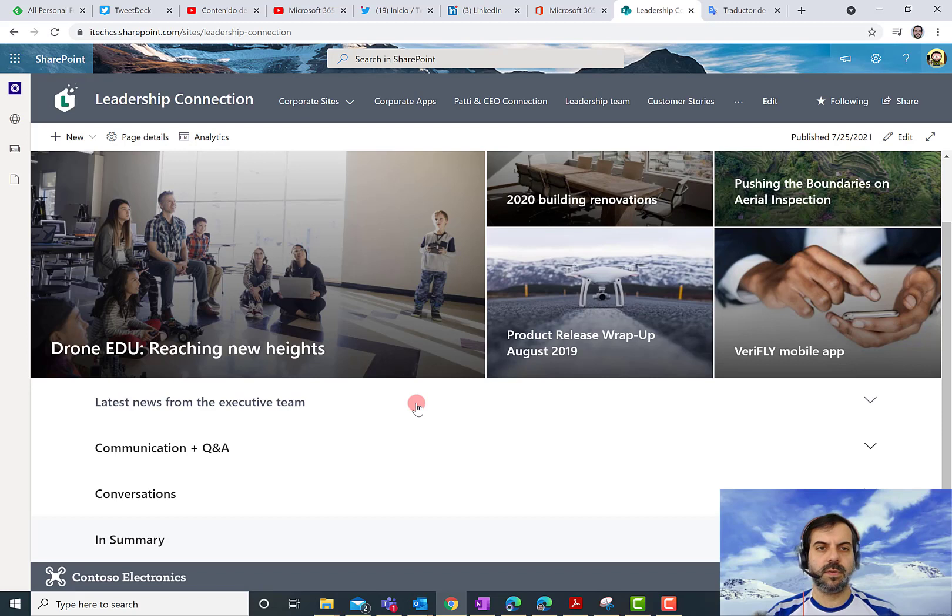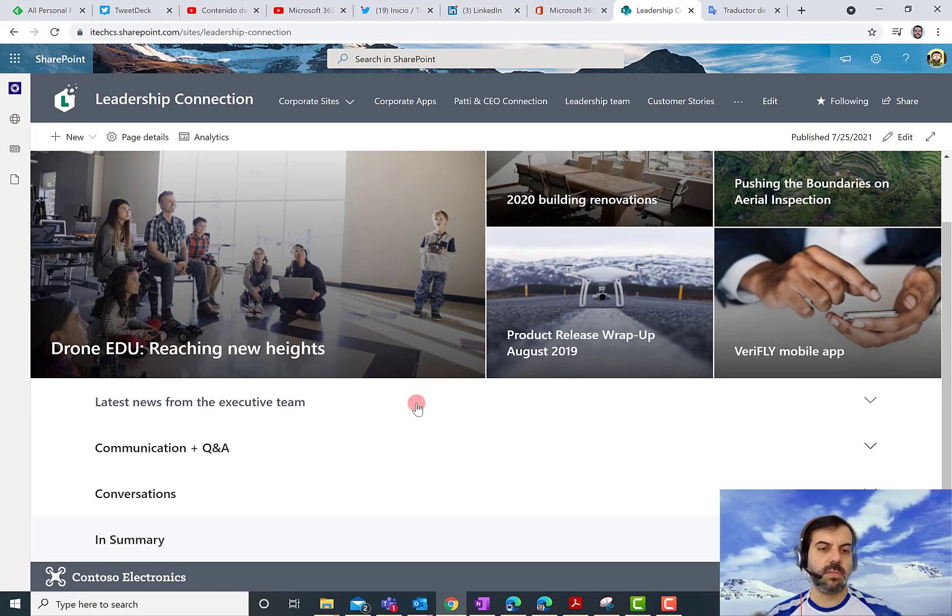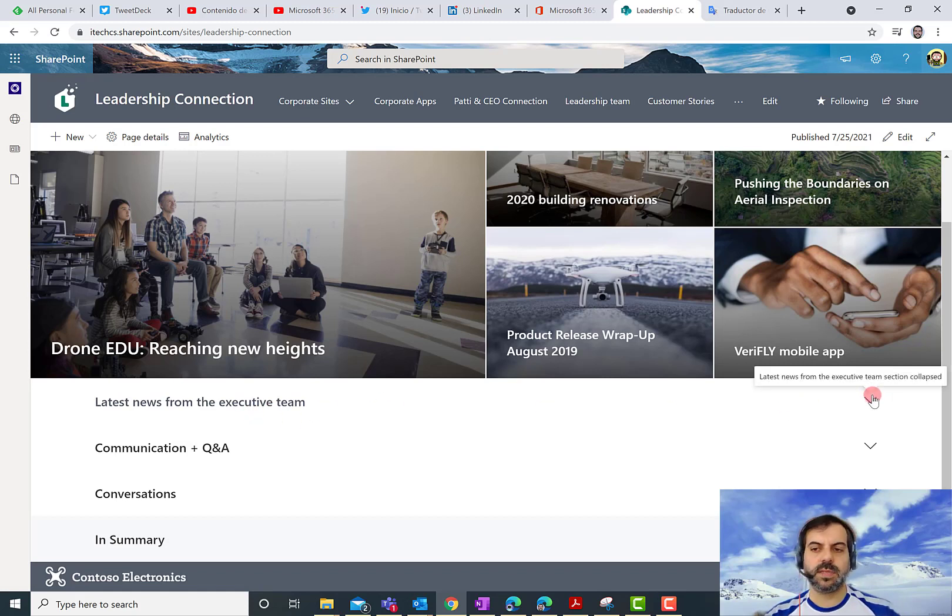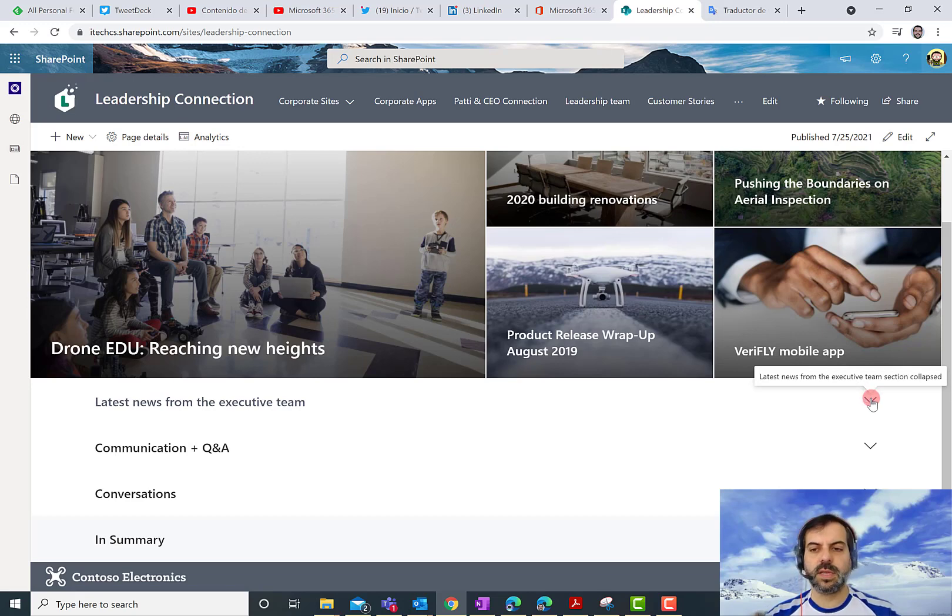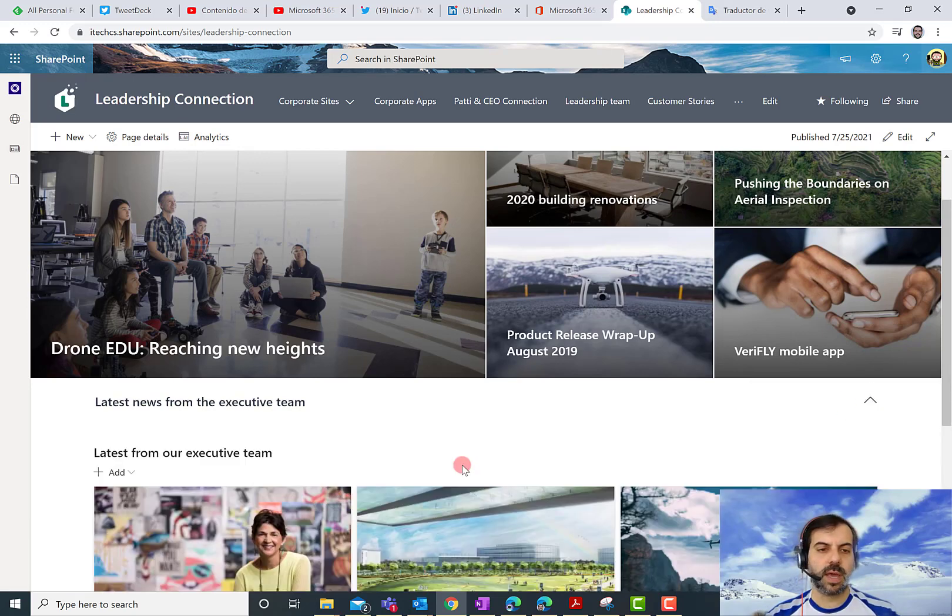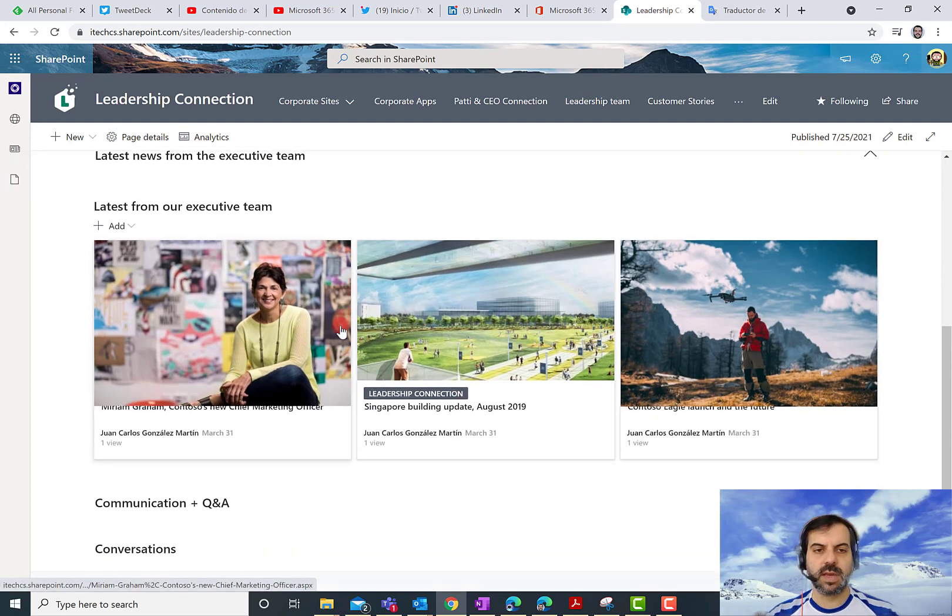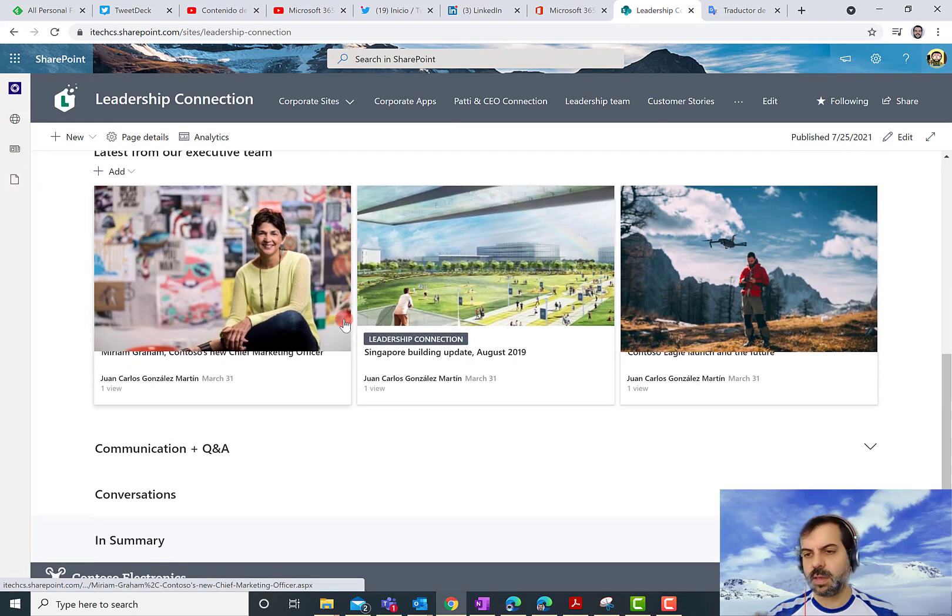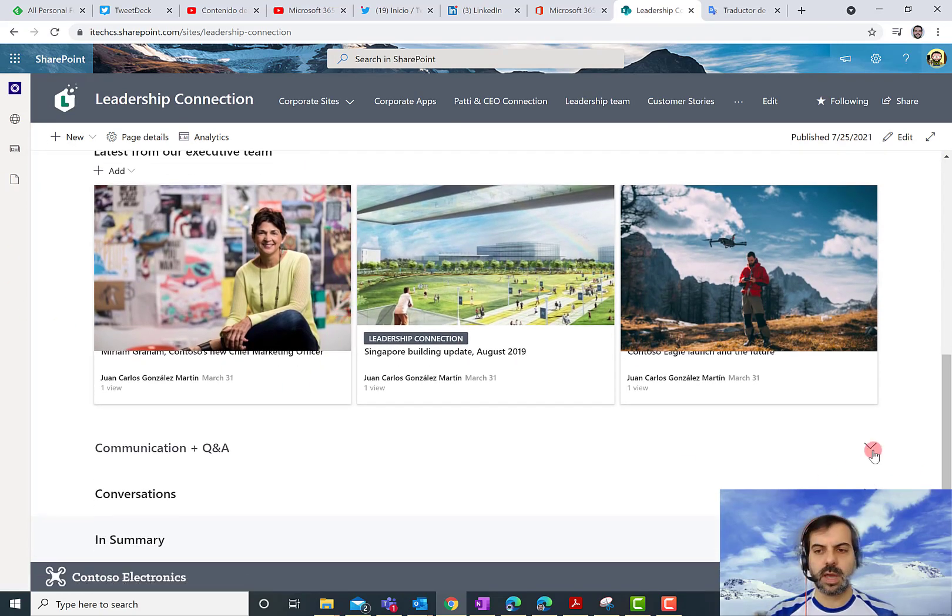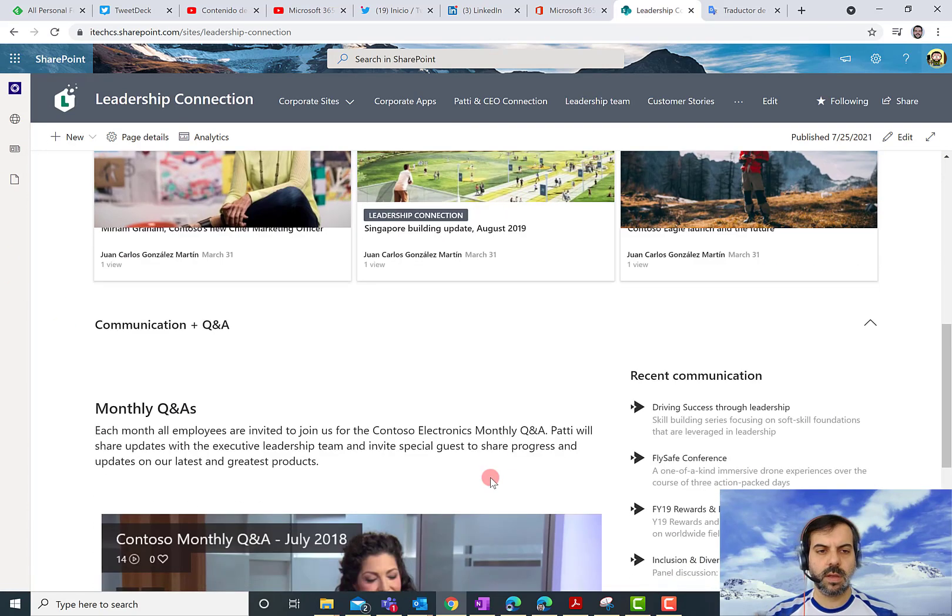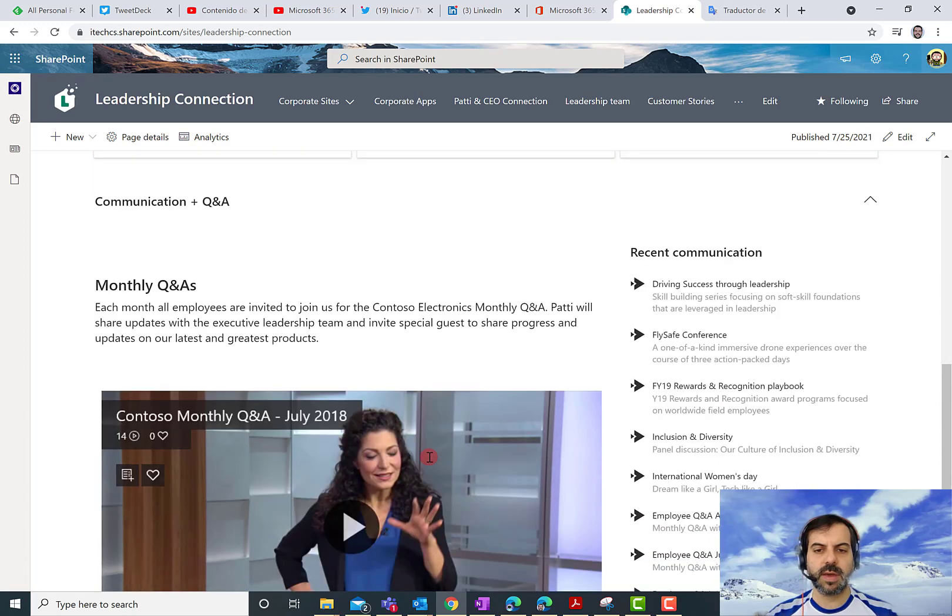As you can see, from having a very long page, I'm having now a short page, let's say that, with all the sections and this kind of accordion experience that allows, as a user, to easily expand and collapse sections in the page. So I can expand here. So this is very nice.